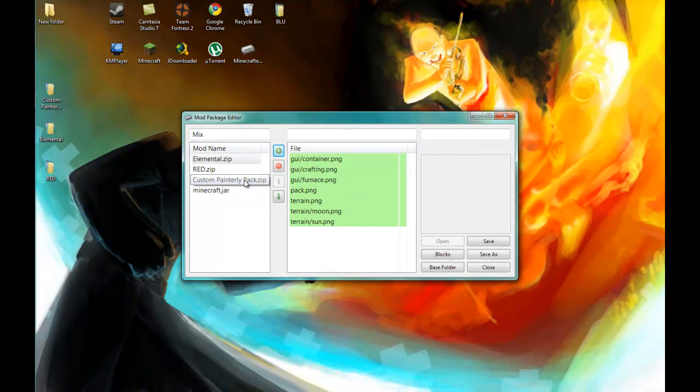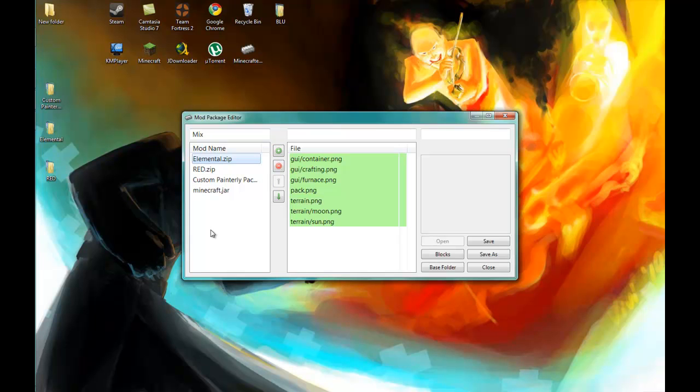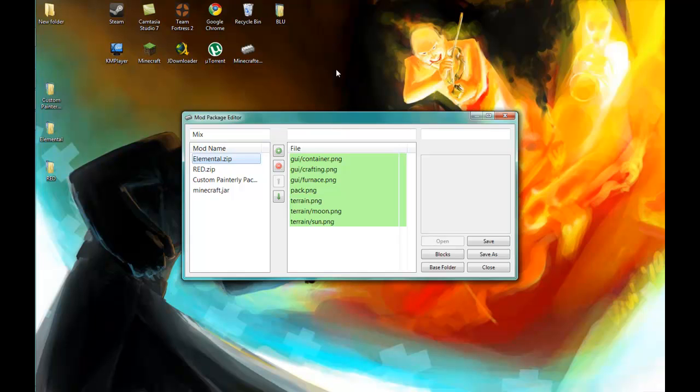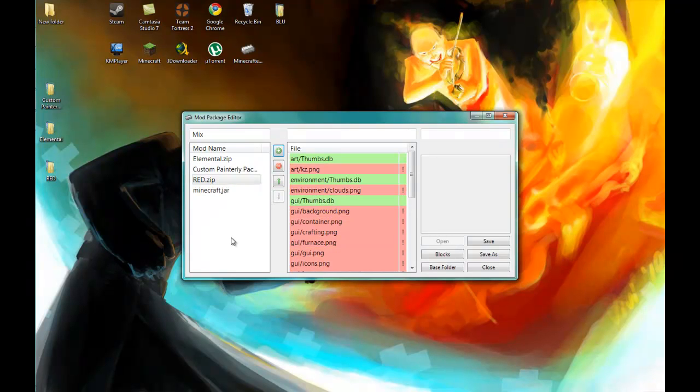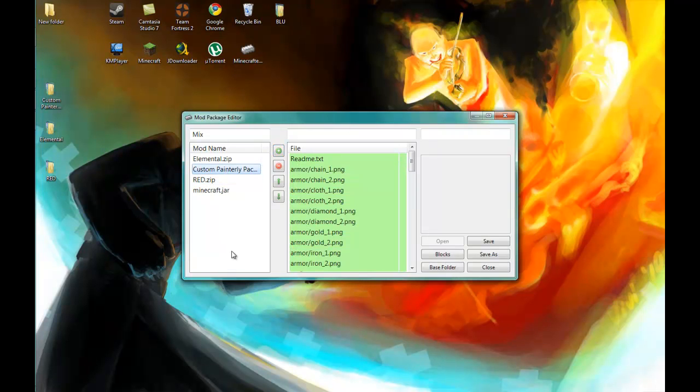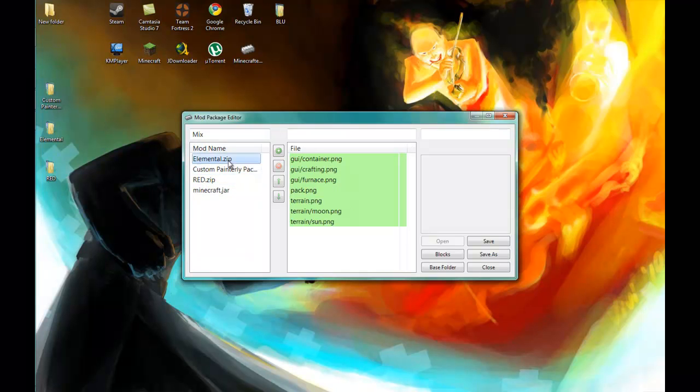All right, now you're going to arrange the packs, the texture packs in the order that you want them. The Elemental texture pack I want to be the most dominant because most of the blocks that I want are there. And then the red TF2 pack is going to get moved down because I'm only going to grab two or three blocks from it, maybe five at most. And then the custom Painterly pack has most of the items that I want.